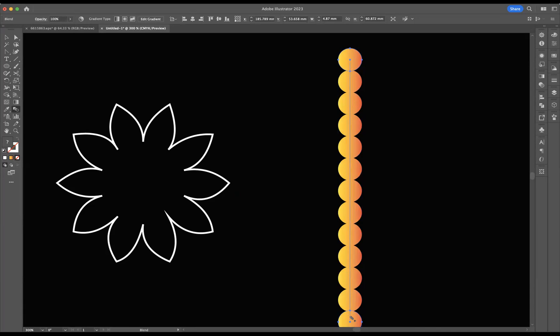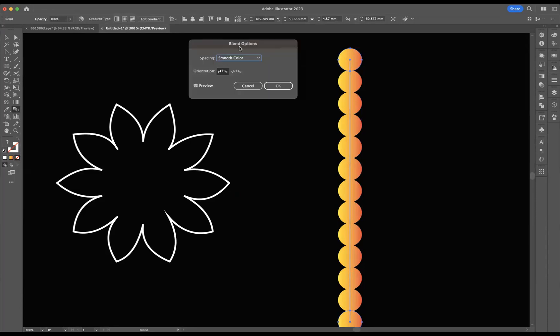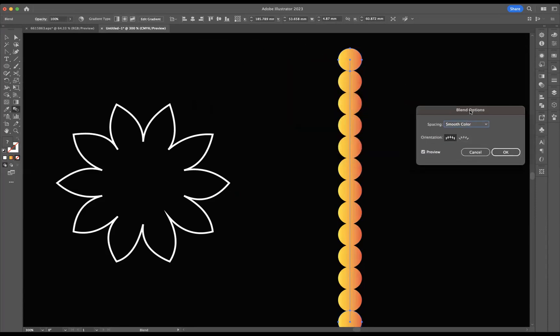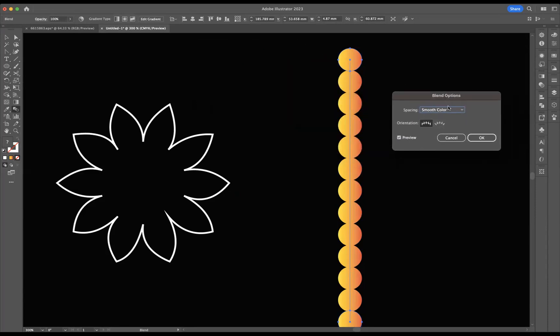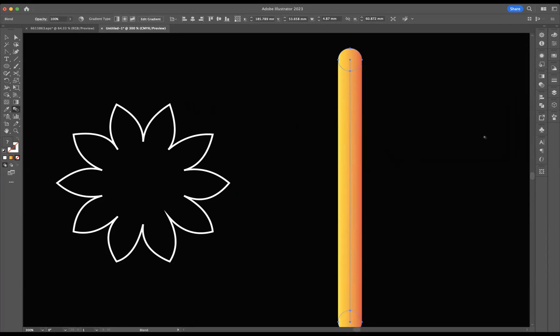The only problem is though, is that there's not enough steps within this particular blend. So I need to increase those. How to do that is you come back to the tool. If you just simply double click on it, it will bring up your blend options. I'm going to change this to specify steps, probably going to do about a thousand steps between the blends. And press OK. And now you can see I have a sort of solid tube now.